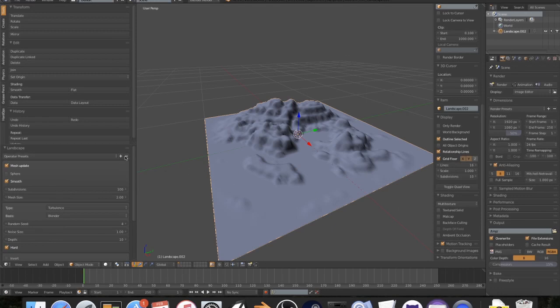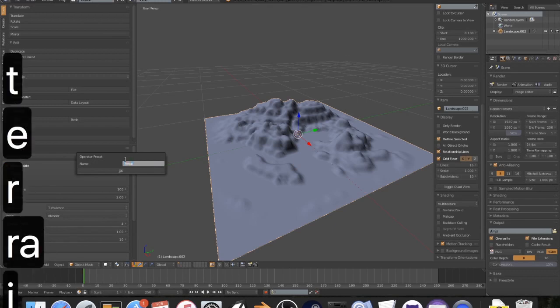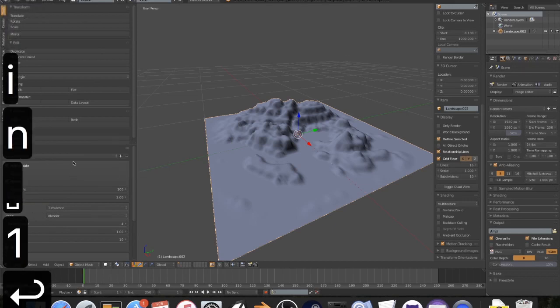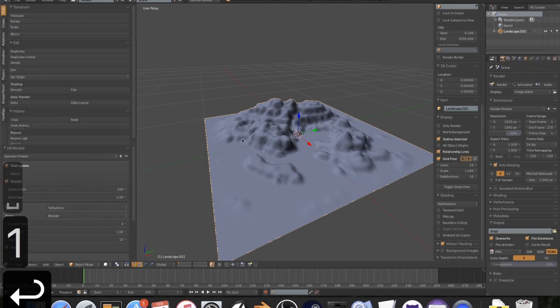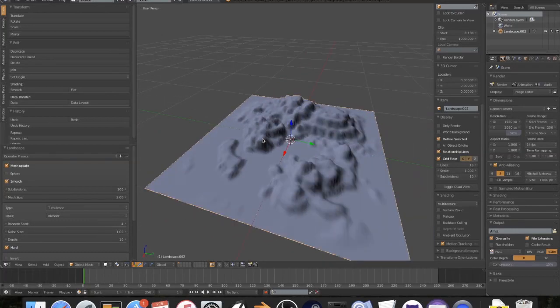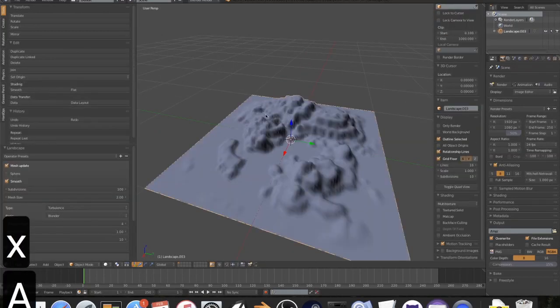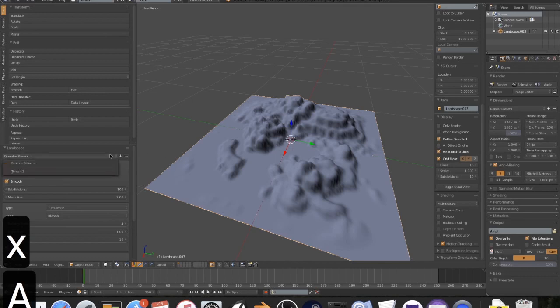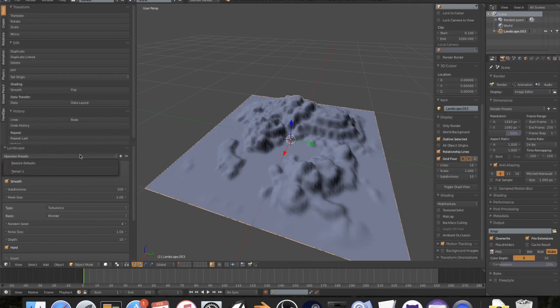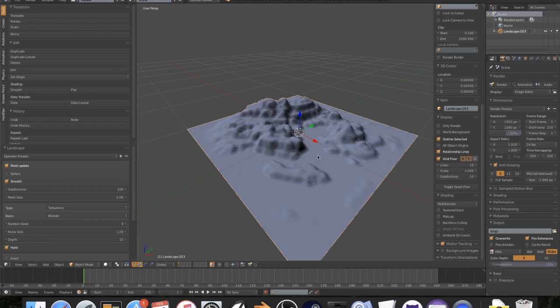So, now that I'm done, what I like to do is I like to hit plus. And I like to give this a name. And I'm just going to call this terrain 1. So, now if I ever have to go back, I can always delete this. Shift A. Landscape. You'll see it automatically does it. But if I had gone like, like if I accidentally, like blender had crashed, you just save it here. And you can always delete these presets later.